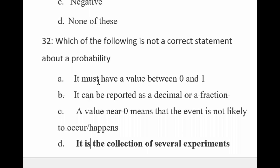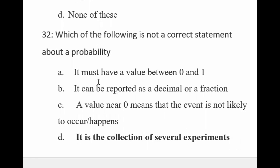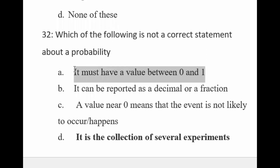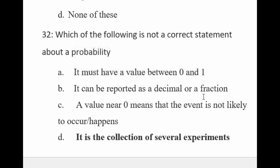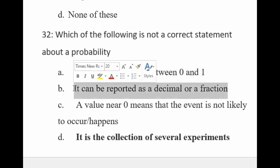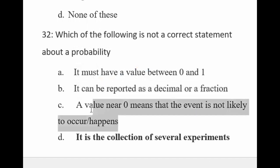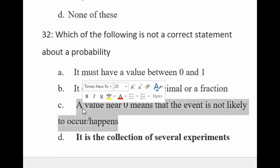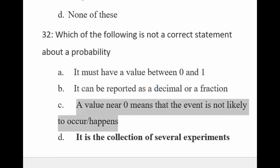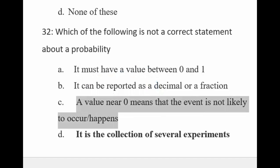This is a correct statement about probability: probability must have a value between zero and one. Probability has a value of 0 or 1. A value near zero means that the event is not likely to occur. Zero means the event will not happen.